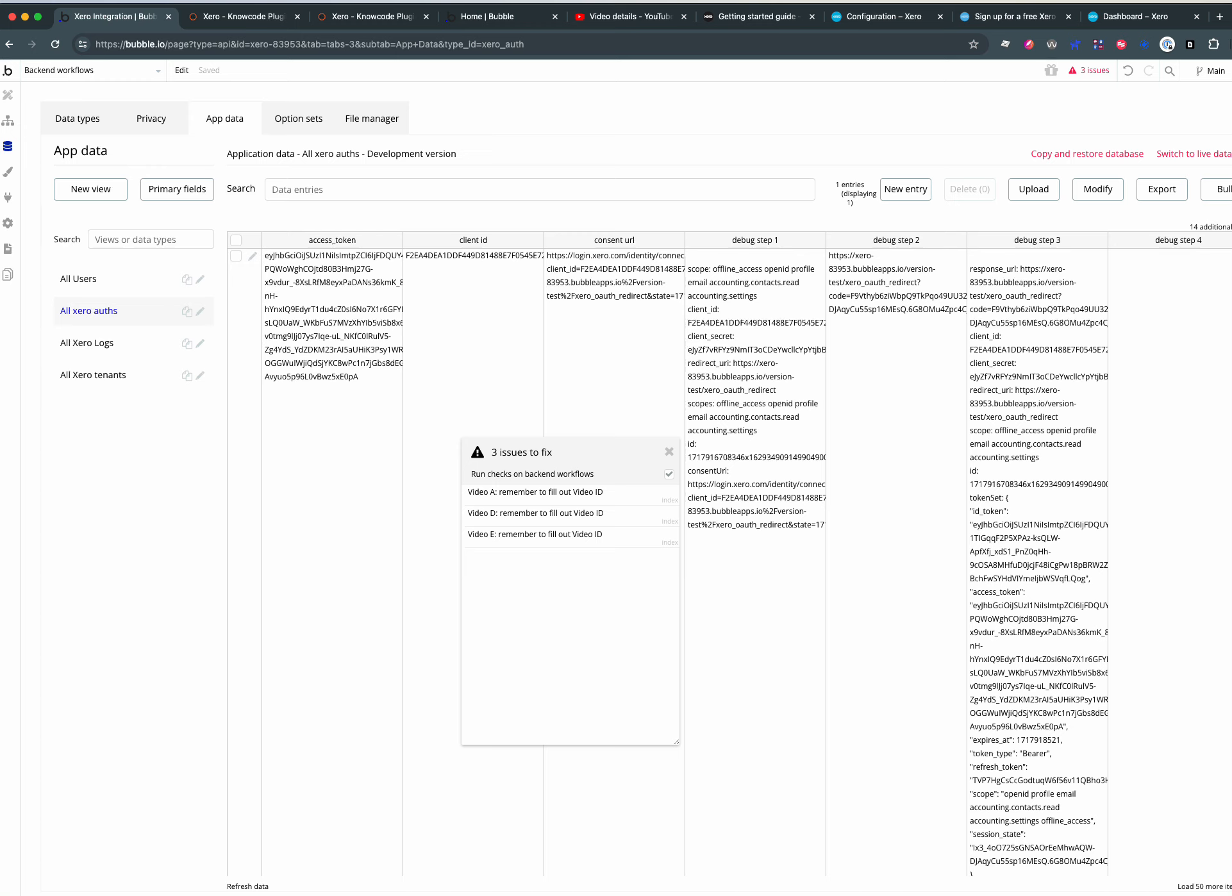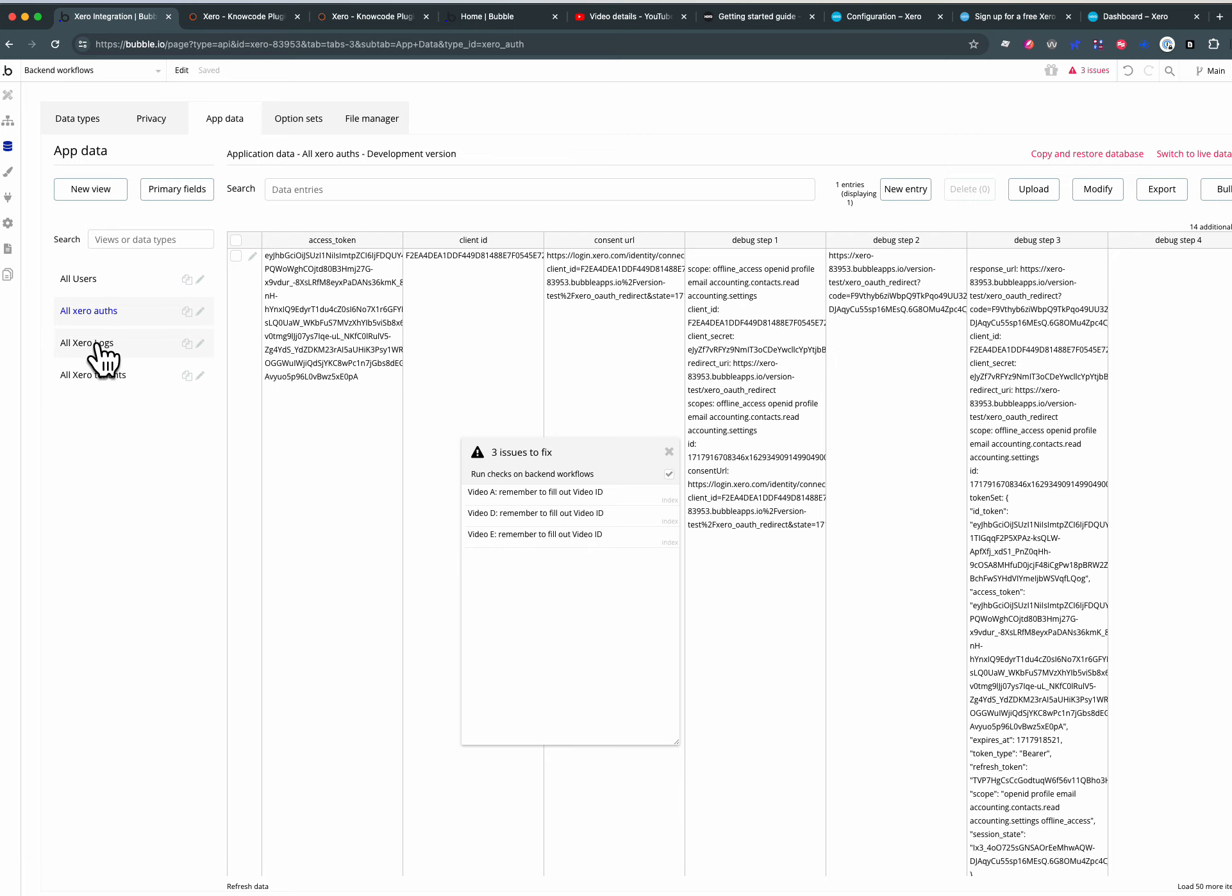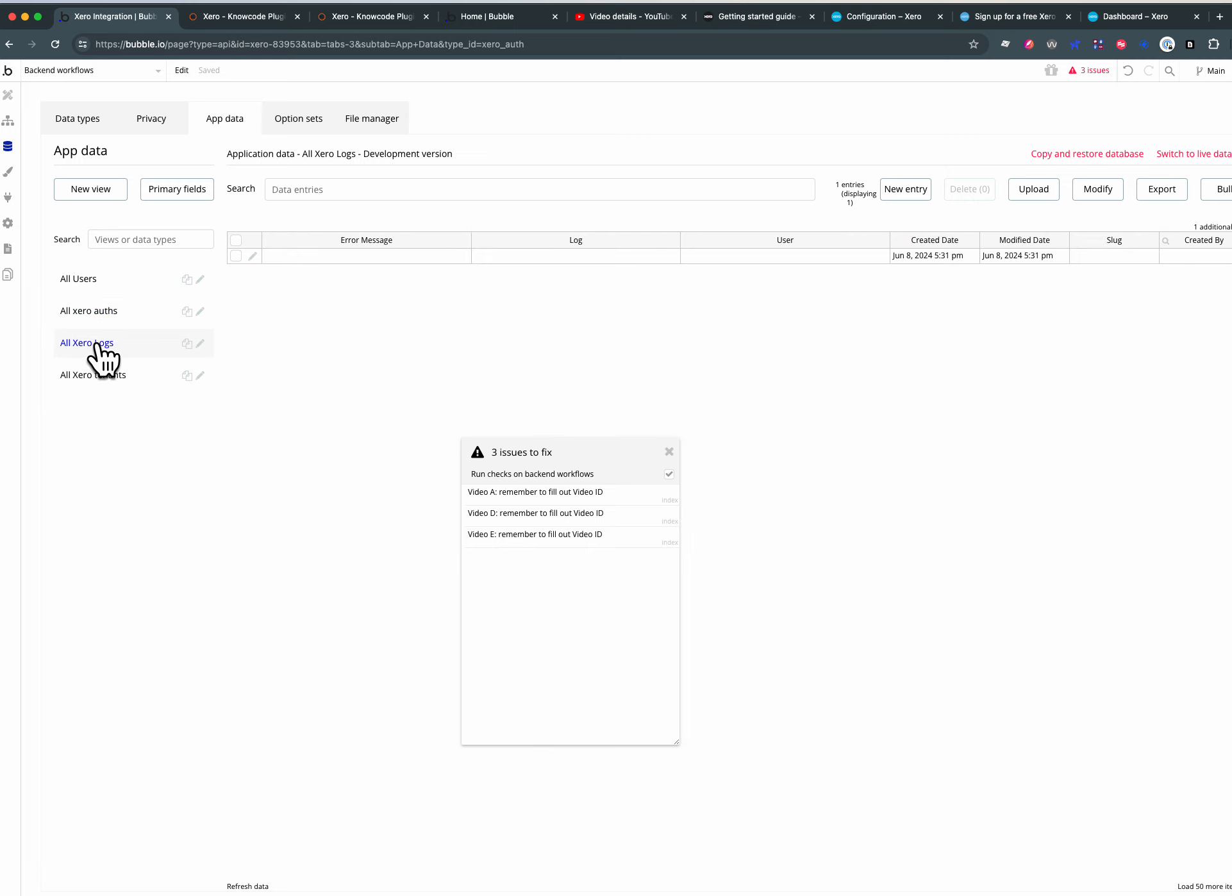Getting privacy right with your Xero token is critical and there are a few aspects to that. The first aspect is privacy rules, and there is no requirement at any point for anyone on the UI to ever see into the XeroAuths table or the XeroLogs table.